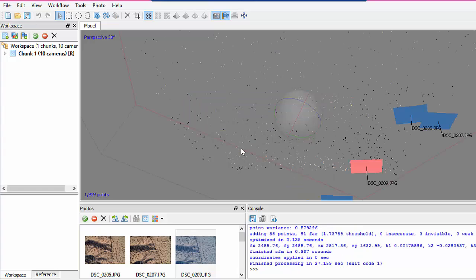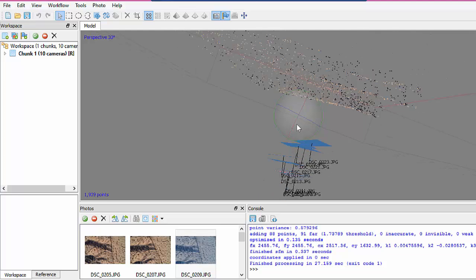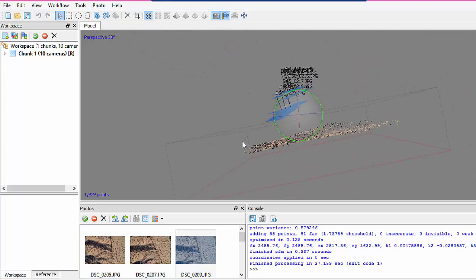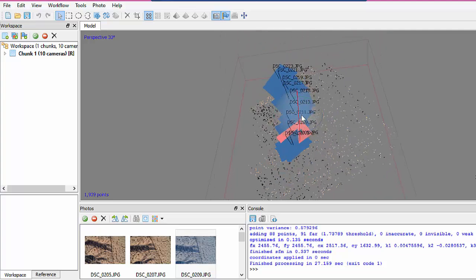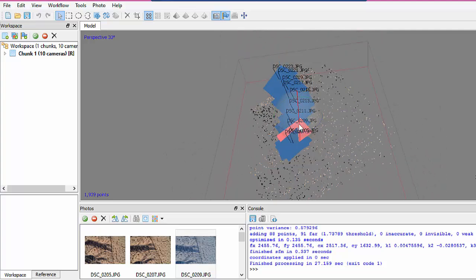Now you can see we have the sparse cloud, and also the photograph locations are shown by the blue squares.